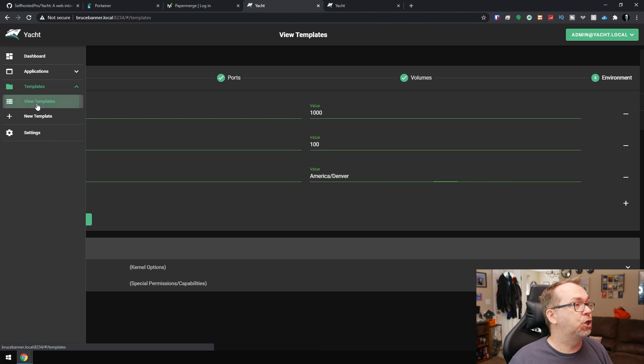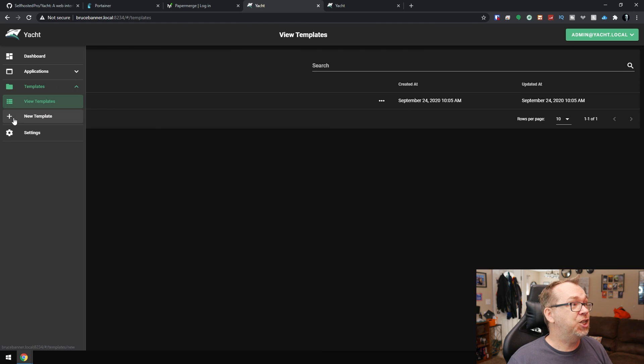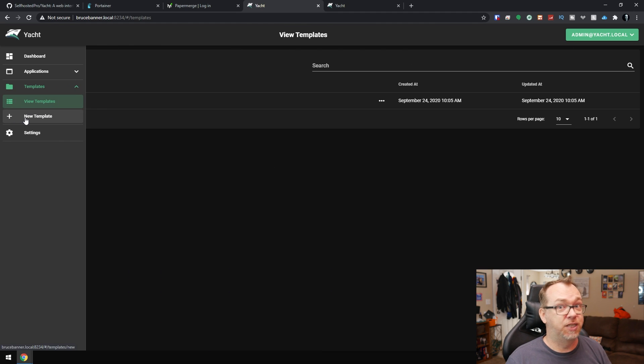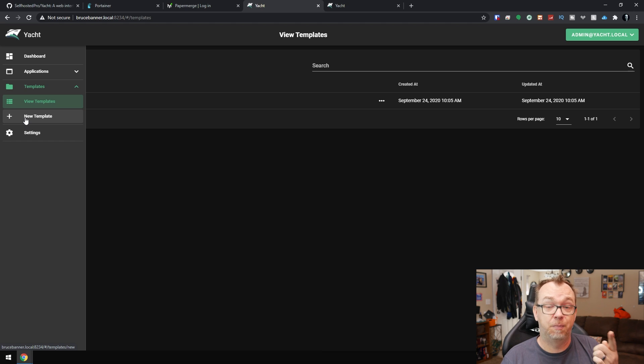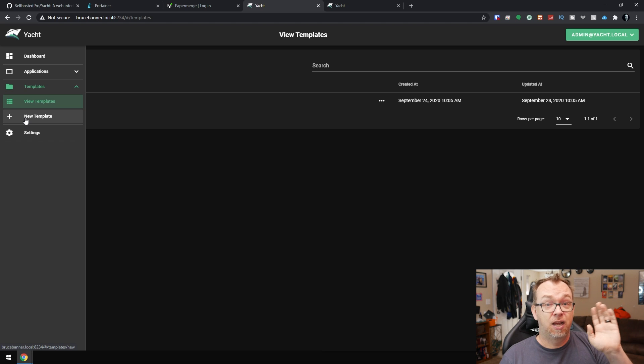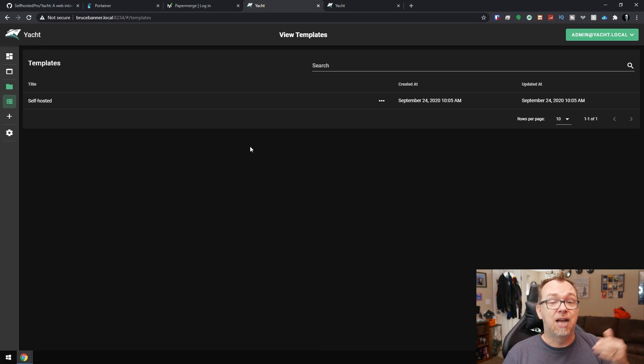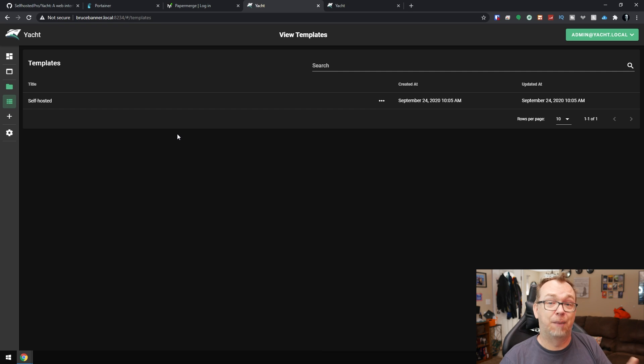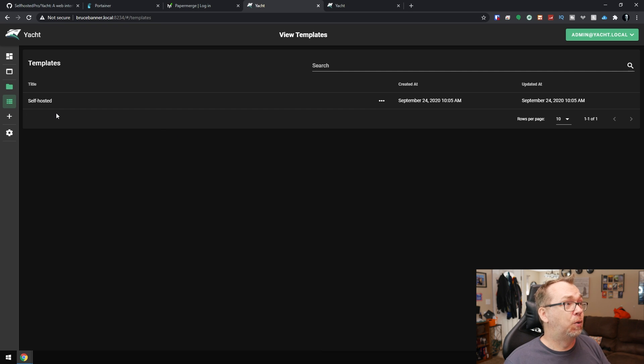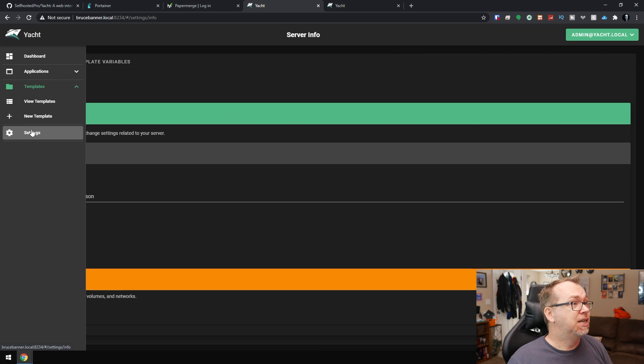The other thing that I wanted to show here is that with templates, you can actually have multiple templates in here if you wanted to. Portainer only allows us to have one template. These guys have done a big favor. If you had different repositories or different templates or whatever, you could add multiple templates to this and have an even larger library to pull from. So I really, really dig that they've done all of that.